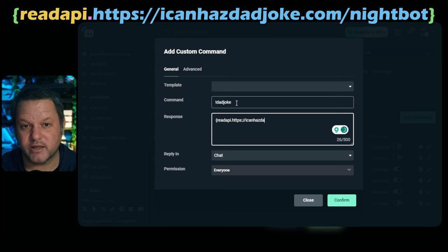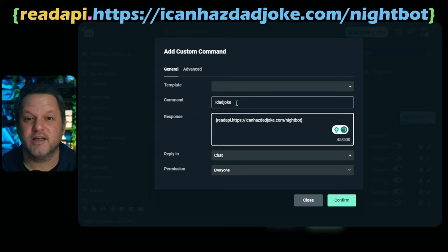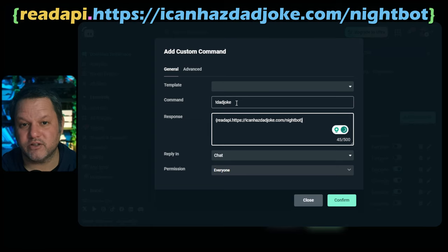Finally, close with a curly bracket. Make sure there are no spaces in there. The full response you want is shown on screen and also down in the description for your copy-paste needs.